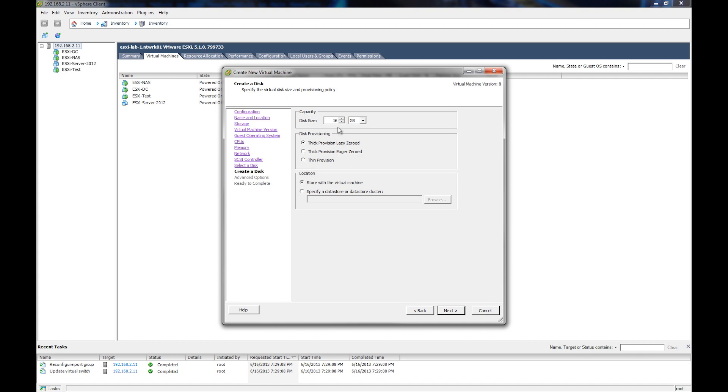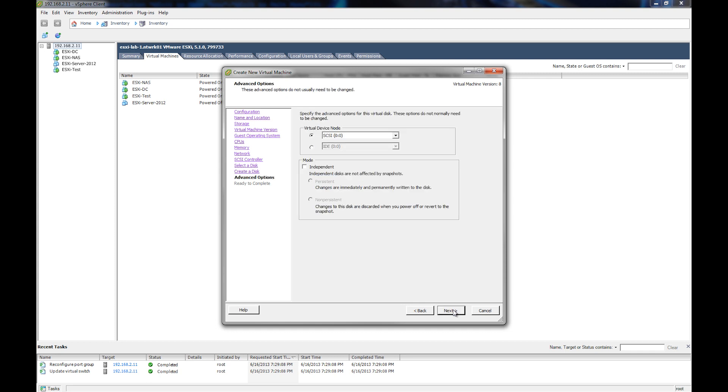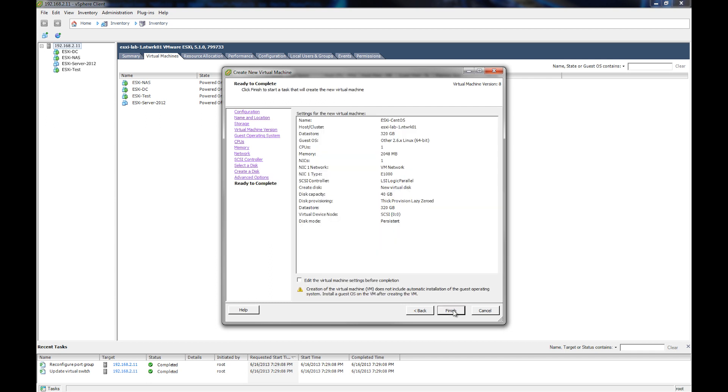And for the size, we're going to go with 40 gigabytes. And for the disk provisioning, we're just going to stick with the default, and the location, we're going to store it with the virtual machine. And hit next. And now we're just going to go with the default settings here. And then it shows us our summary of the virtual machine settings, and we hit finish.